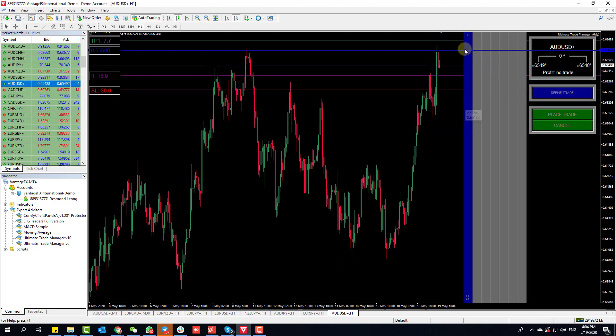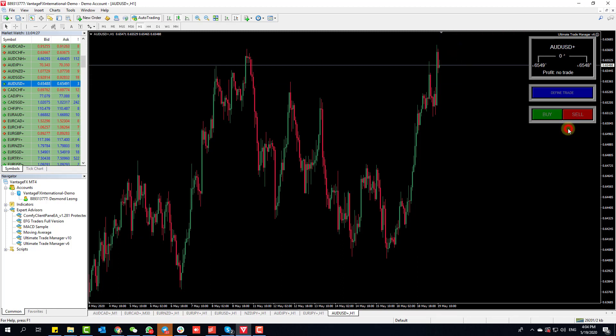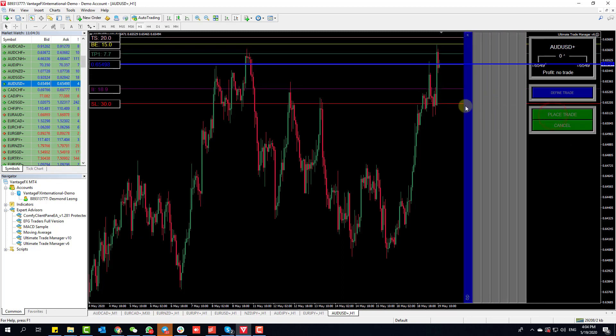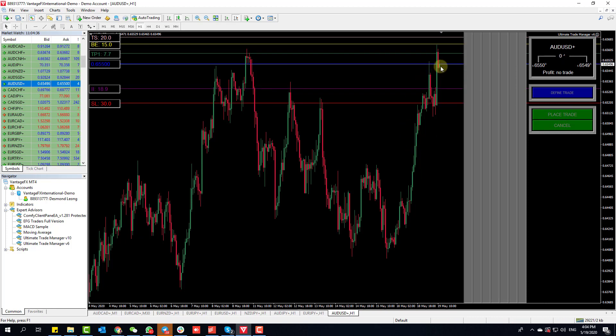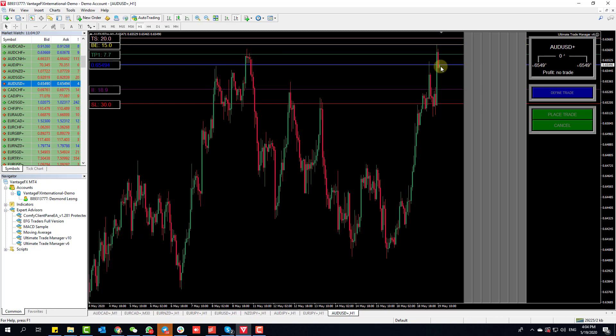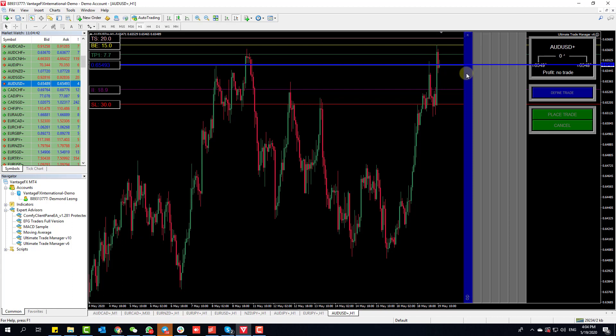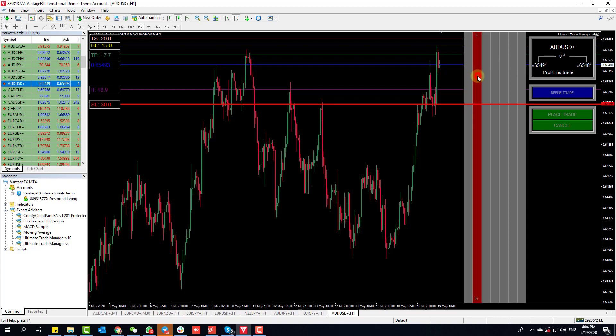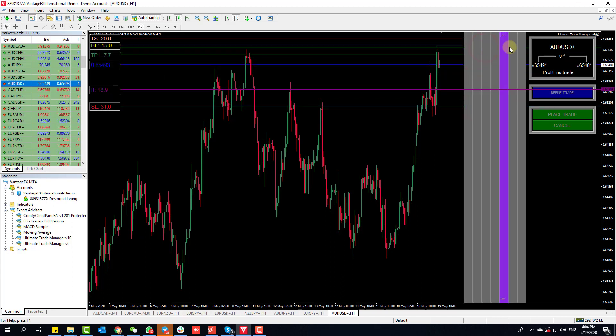The moment you click on the blue bar it becomes a pending order. If you don't want a pending order, you just click Buy, skip the blue bar. Notice the blue bar is now following price very closely, going up and down with price.